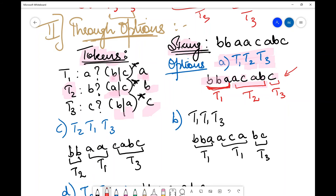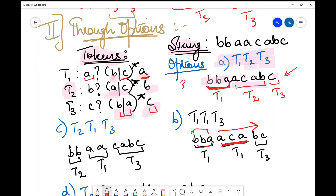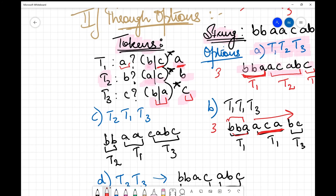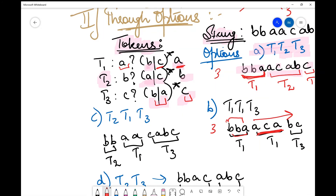Checking the second option, t1 t1 t3: using t1 again I form 'bba'. Then using t1 again I need to form 'acabc' — I get a, then c, then a, making 'aca' before t1 ends. Then using t3 I form 'bc' — one b and one c. The length of the prefix from the first token here is three, and from the second token is also three.